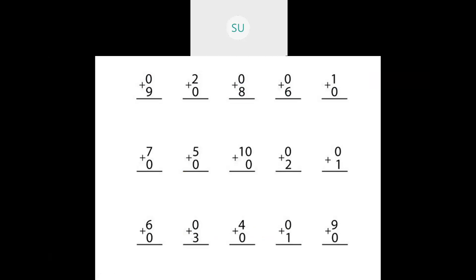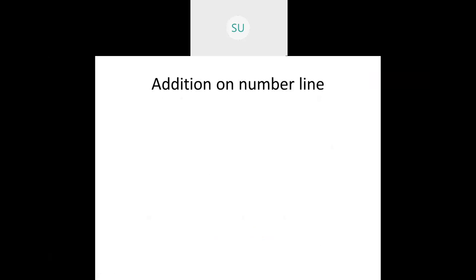So 0 plus 9 will be 9. 2 plus 0 will be 2. 0 plus 8 is 8. 0 plus 6 is 6. 1 plus 0 is 1 only. Like this, whenever you add any number to 0 you will get the answer as the number itself.